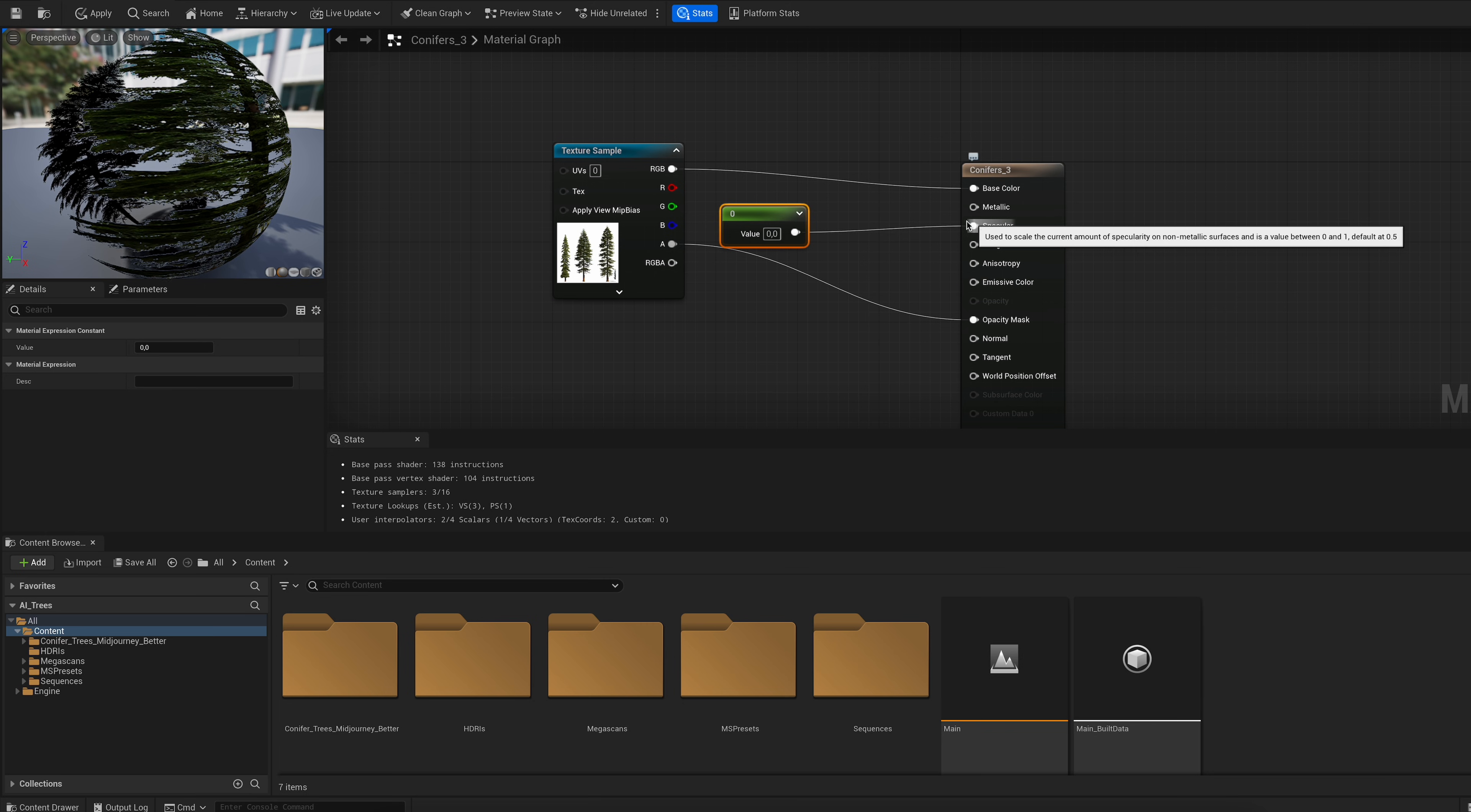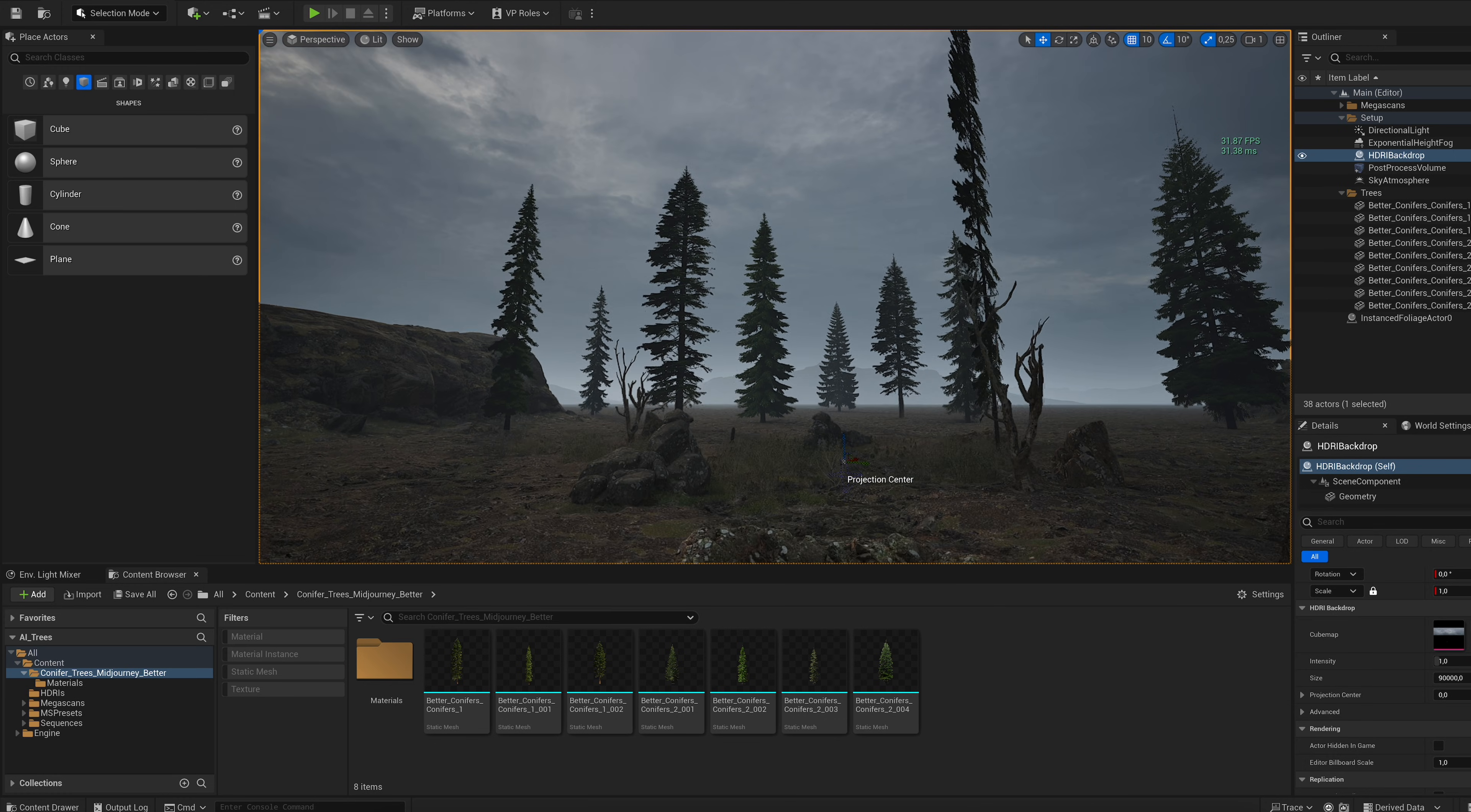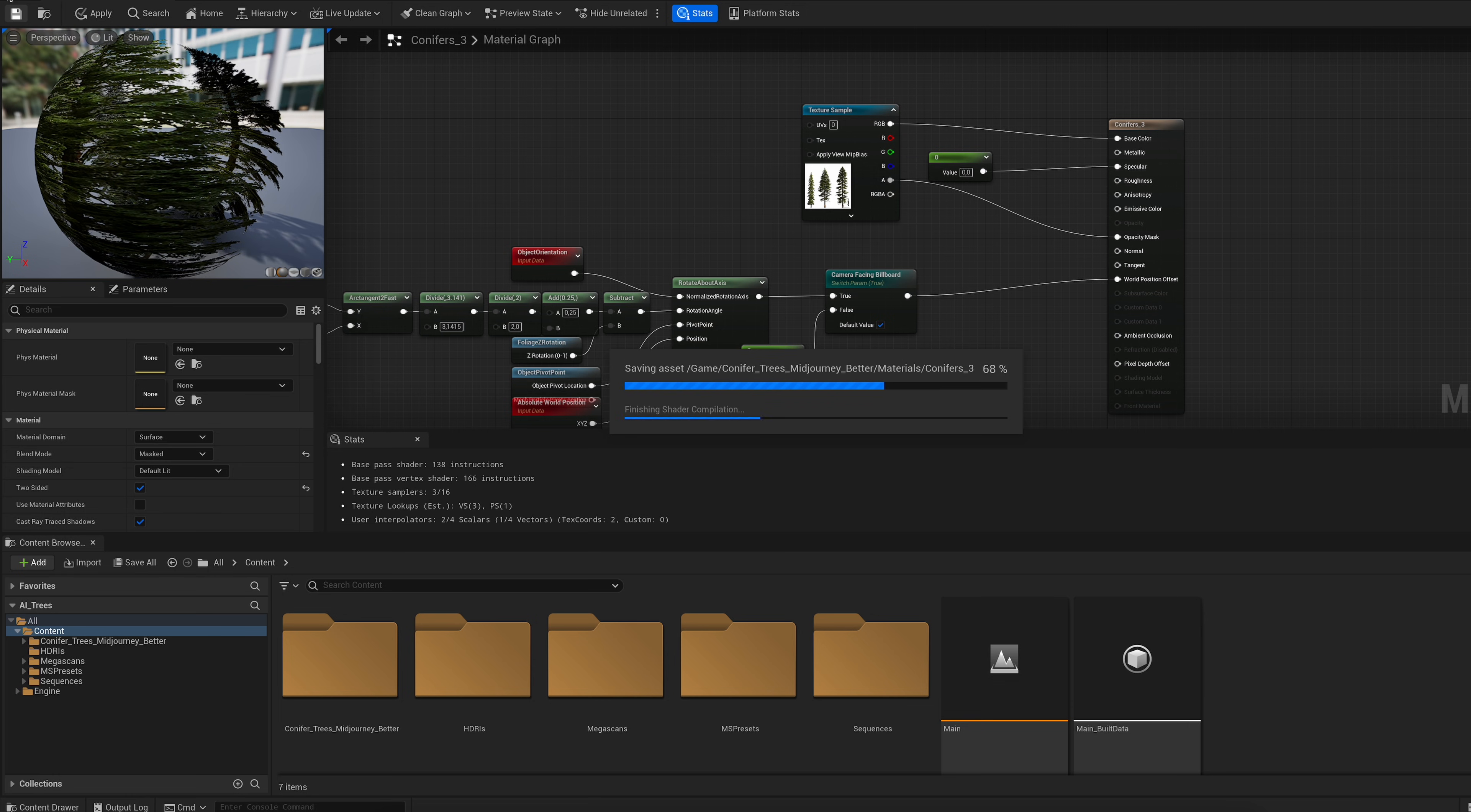Now comes the tricky part. Our trees are just flat images, which is okay as long as you don't view them from the side. To fix this, we have to tell Unreal to rotate the trees alongside the camera. And this material setup is quite advanced. So instead of doing it the hard way, we are just going to copy it. The moment you import anything from Quixel Bridge into Unreal, this MS presets folder is created. Look for this billboard material and open it. Copy this part and paste it into your own material. Plug it into the world position offset, save it and that's it.